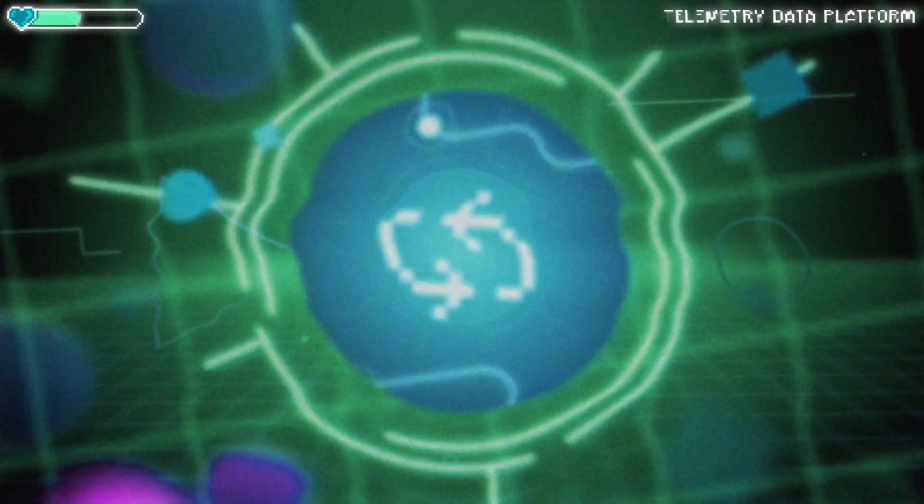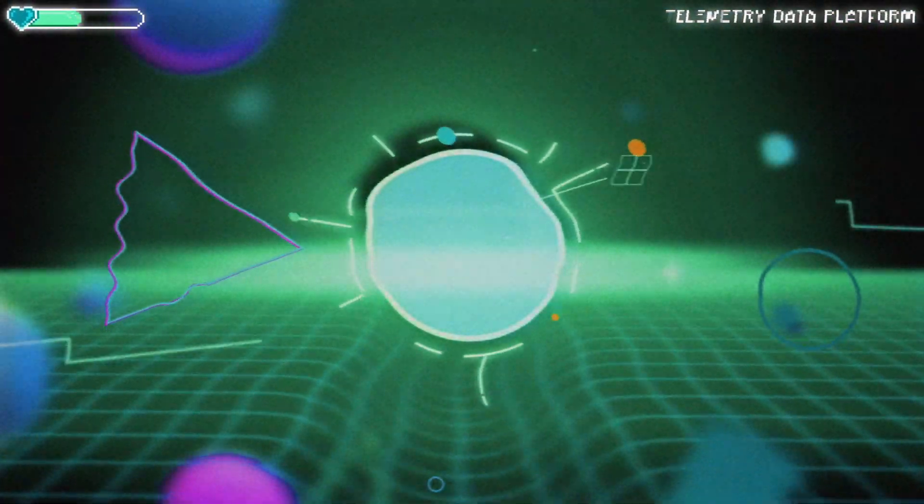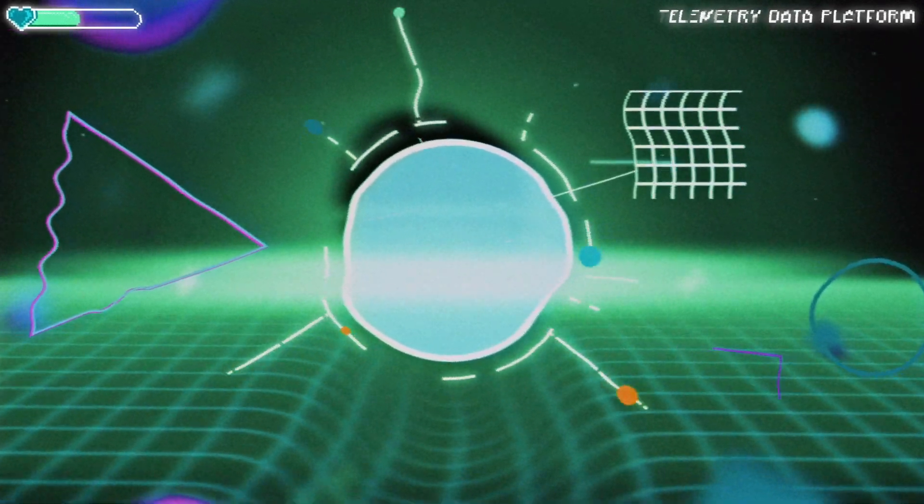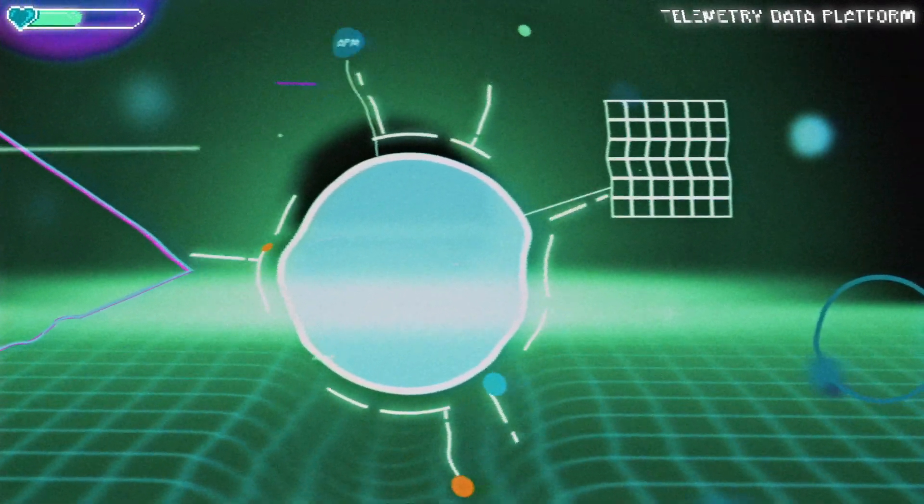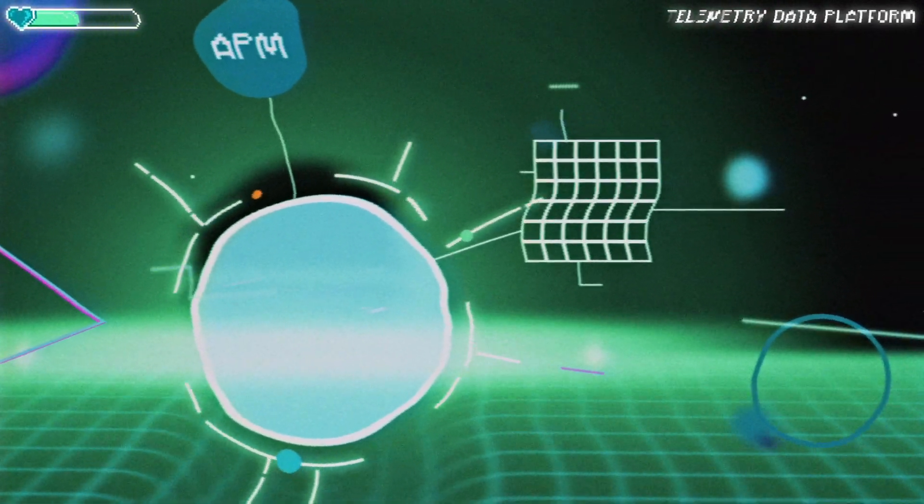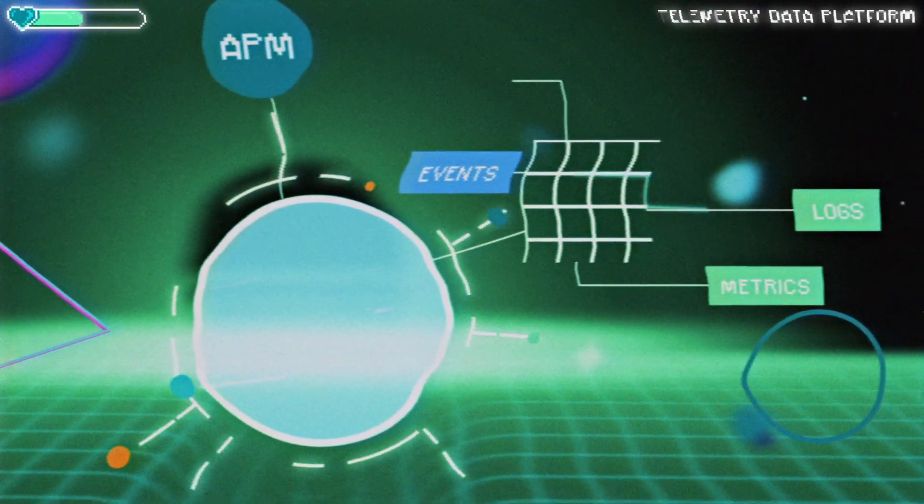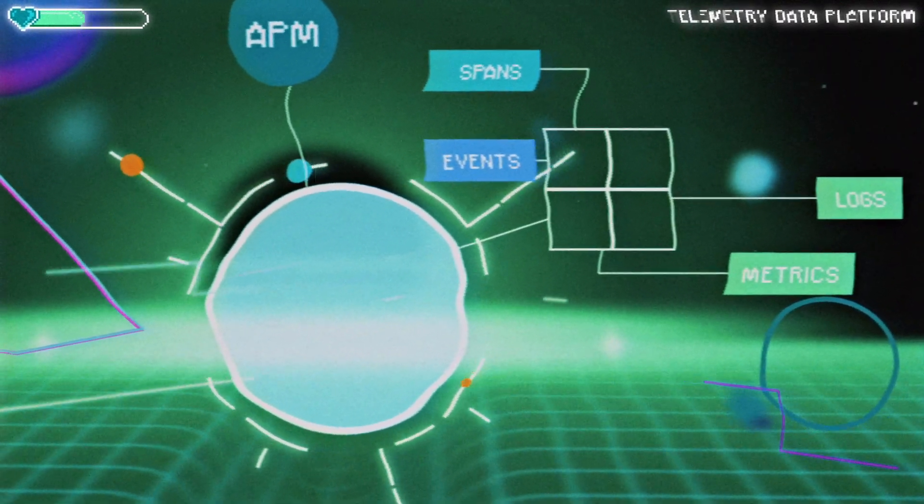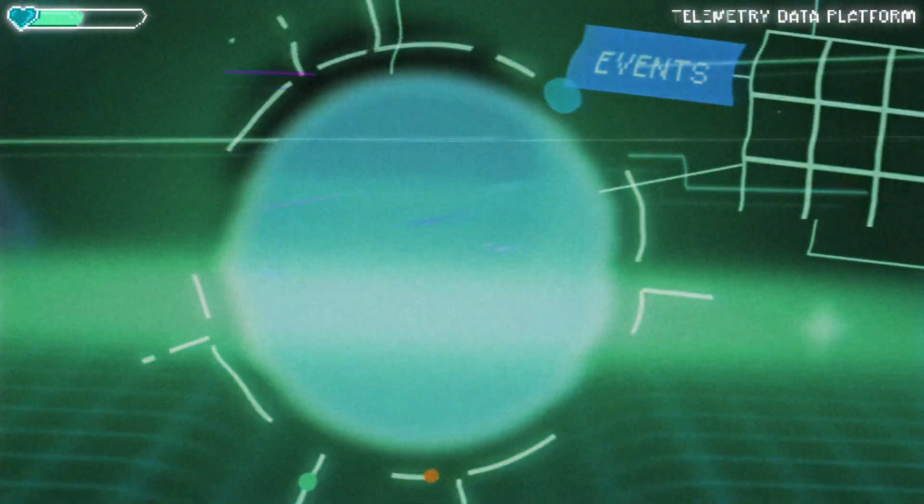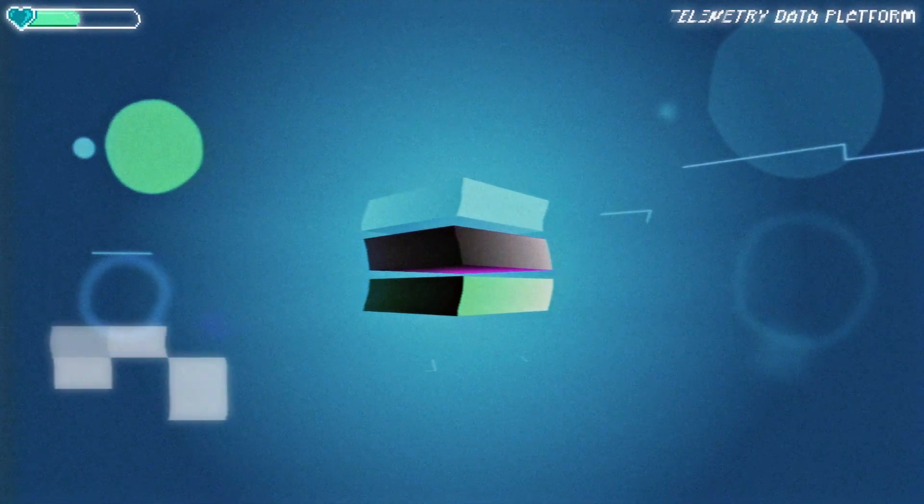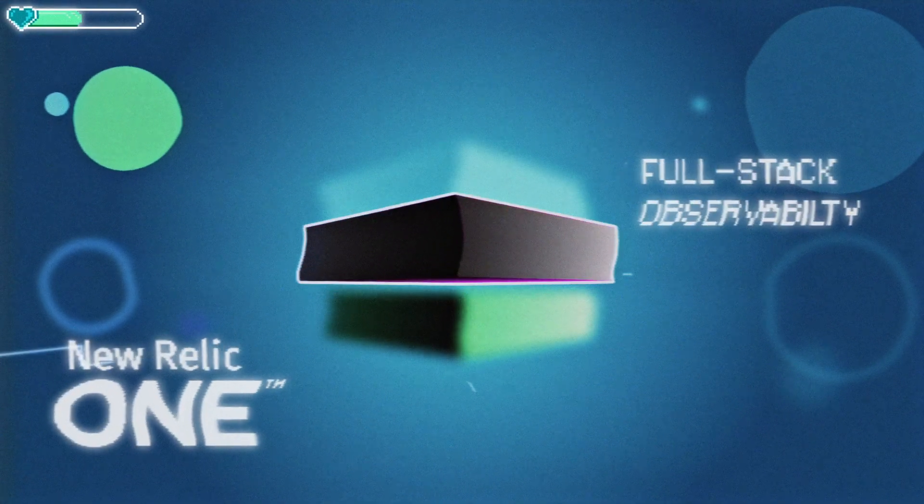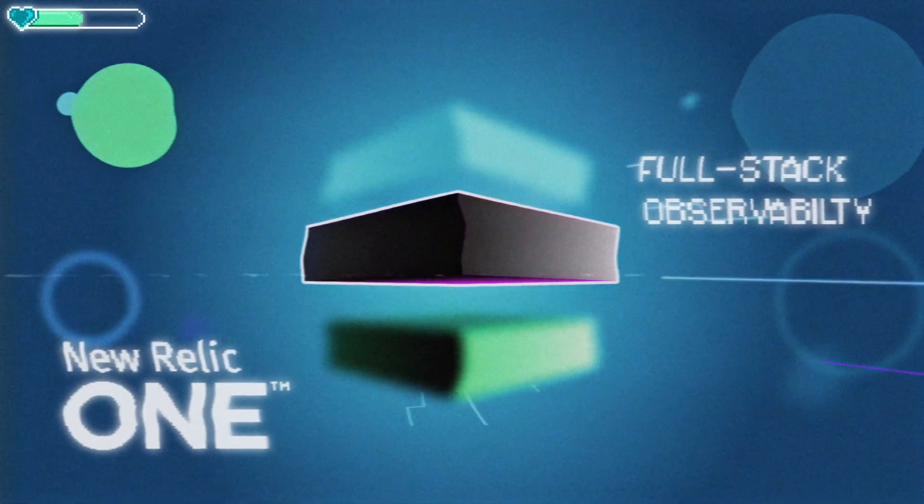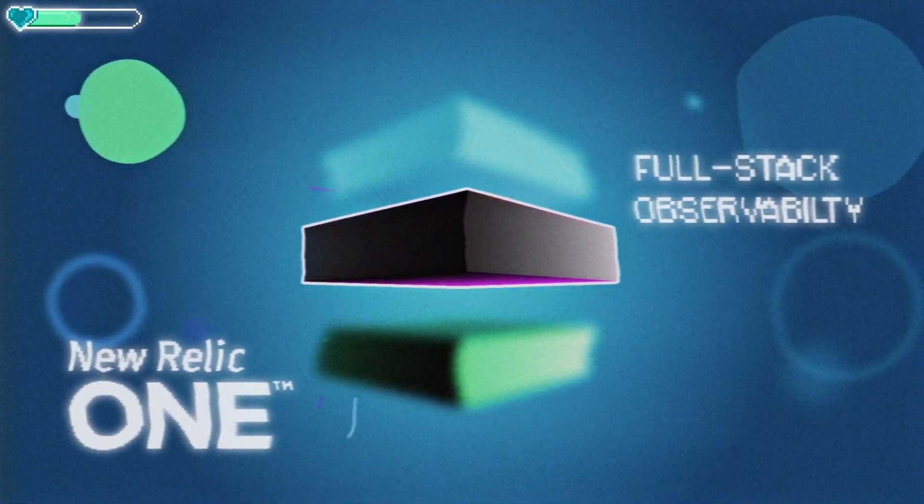APM is great, but it isn't enough. You can't have true observability if you can't connect your APM, logs, events, metrics, and spans. Enter our observability power-up: Full-stack observability in New Relic 1.